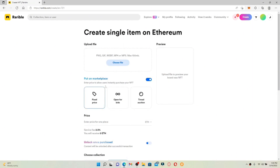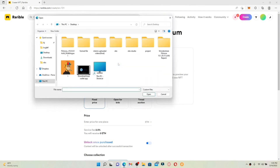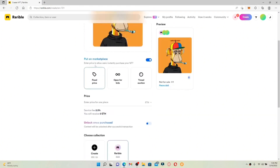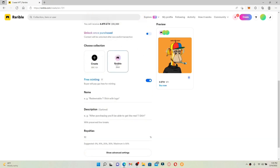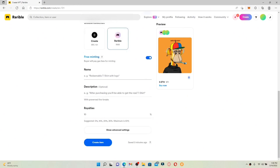Now upload a file for your NFT — it can be a PNG, GIF, WEBP, MP4, or MP3. Simply click on Choose File and upload a picture or any kind of file from your library. Now scroll down and if you want to put it on the marketplace, enable that button. You can set it to fixed price, open for bids, or timed auction. Then enter the price for one piece into the text box and choose the collection for your item.